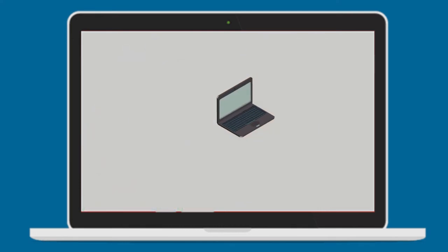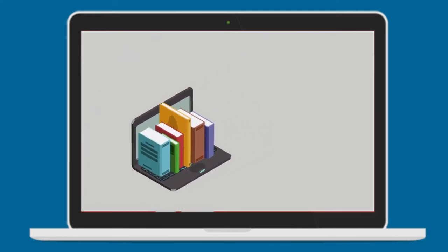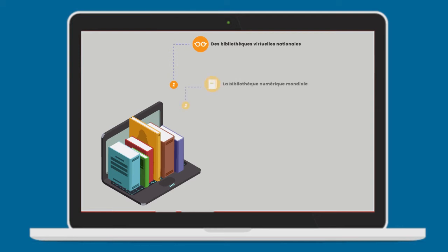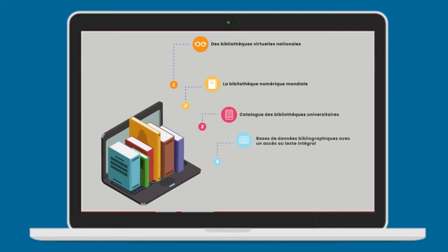Dans votre recherche documentaire, vous avez la possibilité de consulter des bibliothèques virtuelles nationales, comme la Bibliothèque Nationale du Royaume du Maroc, BNM.BNRM.MA, ou les bibliothèques internationales comme Scholarvox.com, ou enfin la Bibliothèque numérique mondiale WDL.org, etc. Pour ne citer que celles-ci, sachez également que le numérique vous permet de consulter et même d'accéder au catalogue des bibliothèques universitaires nationales et internationales, aux bases de données bibliographiques avec un accès au texte intégral, Kern, G-Store, Econlit, Thèse.fr, aux moteurs de recherches spécialisées sur le net comme Google Scholar, Google Books, Thèse.fr, etc.